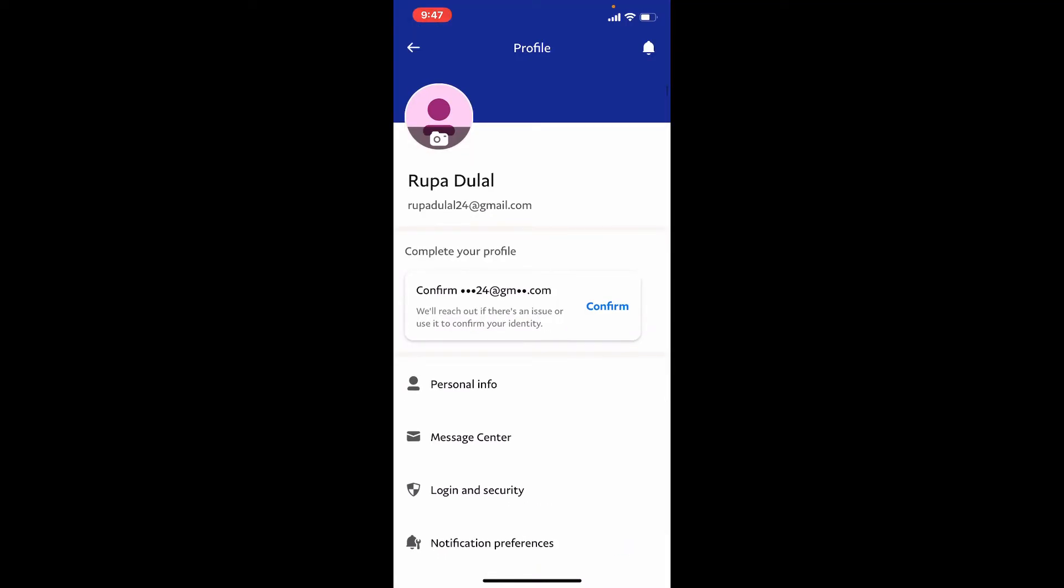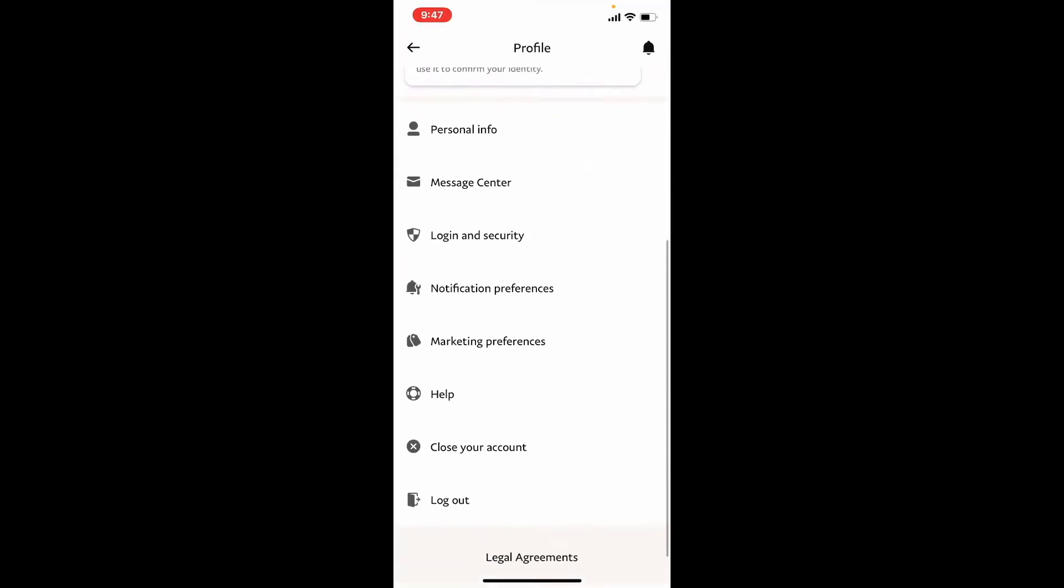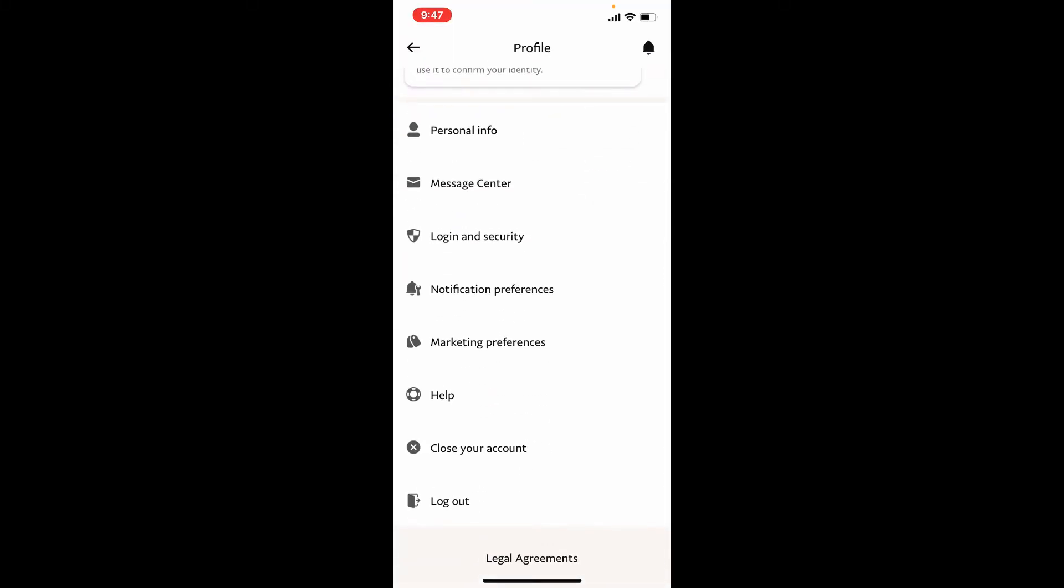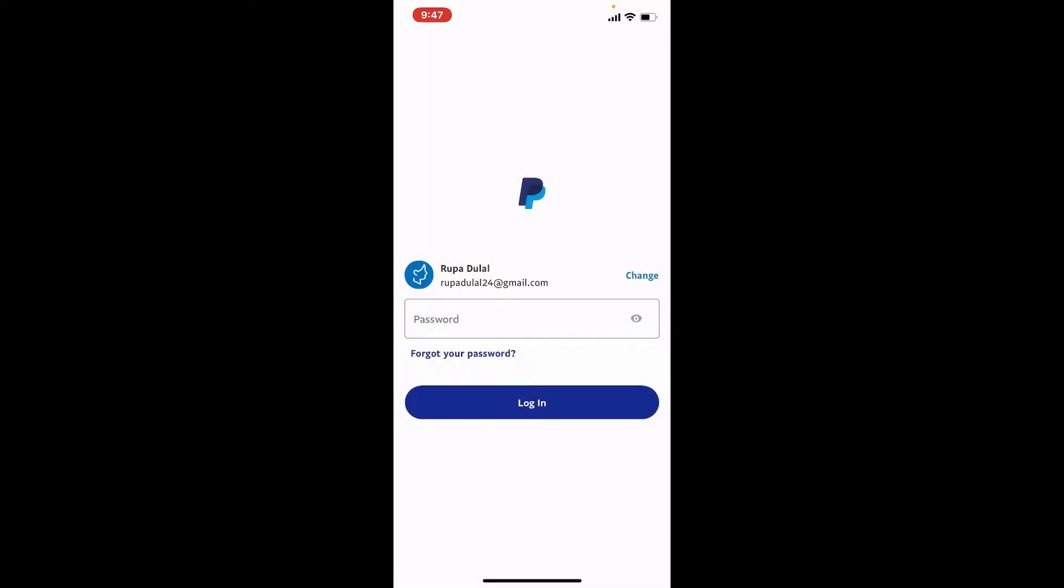Until you find the log out button, give it a tap once you spot it, and there you have been logged out of your PayPal account. Quite simple, isn't it?